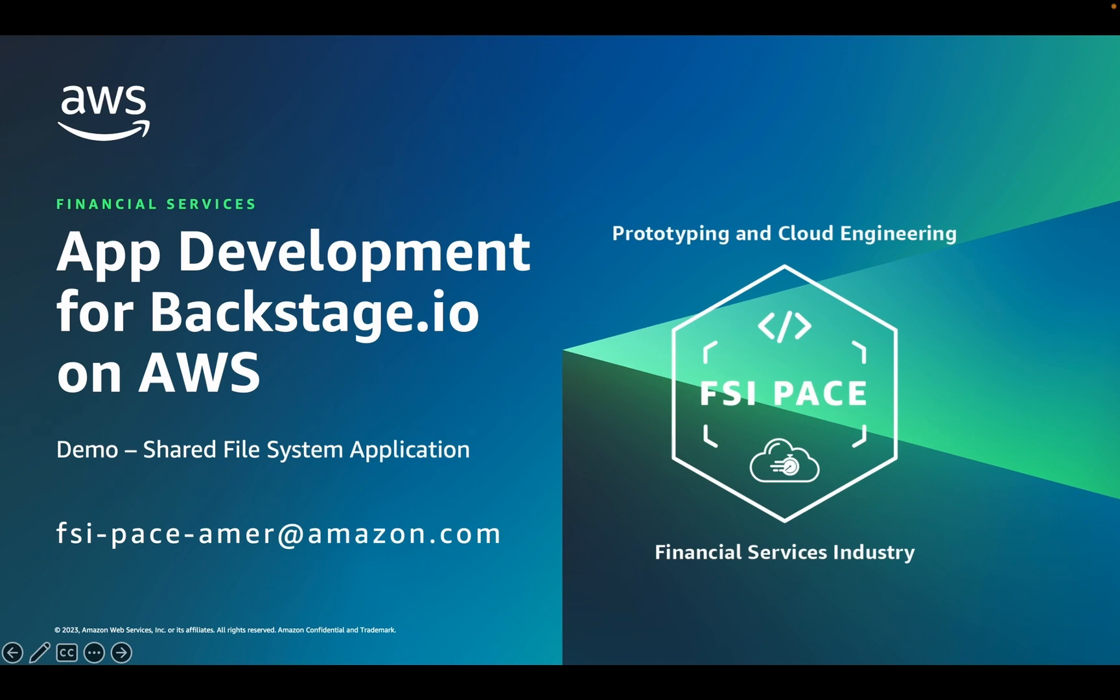What you'll see in this demo is made possible by an AWS open source project known as Application Development for Backstage.io on AWS. The purpose of this video is to show you the developer experience. Subsequent videos will dive deeper into the architecture and other aspects of the open source project.